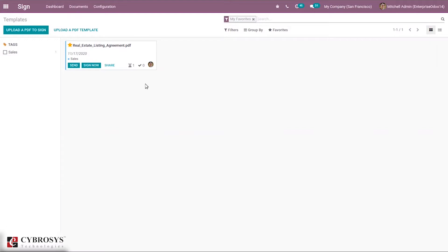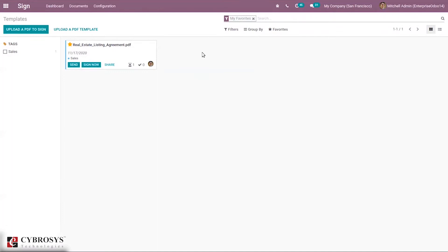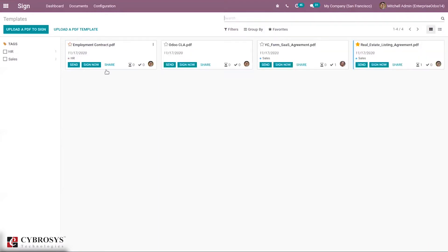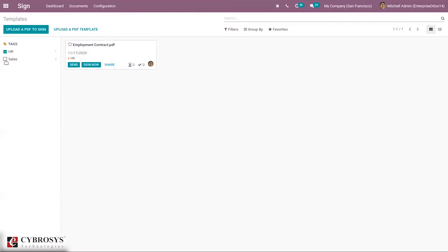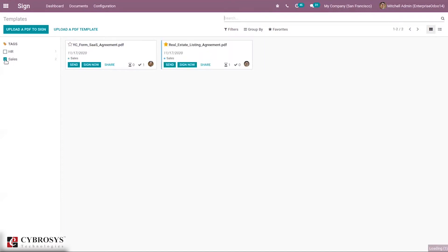Odoo 40 makes signature and approval a speedy process. Here you can see these templates are filtered by 'My Favorites.' When you close this, you can see all the templates. You can mark them as favorites and see the date and tags given for each template. It is also possible to filter these templates by tags — you can apply any filter and see results accordingly.